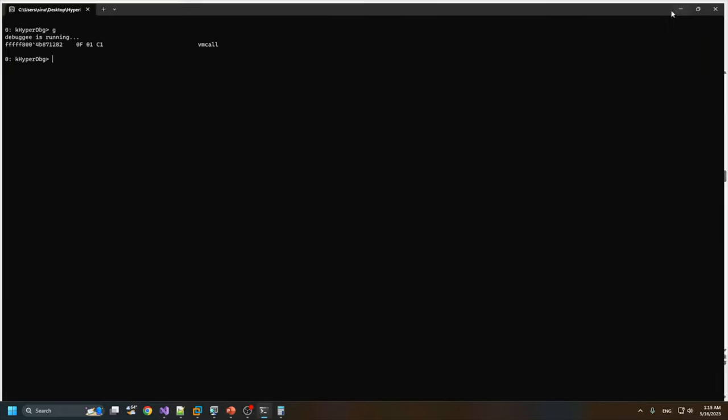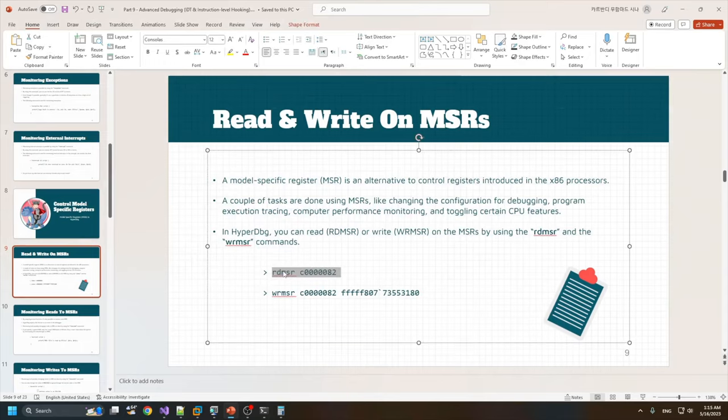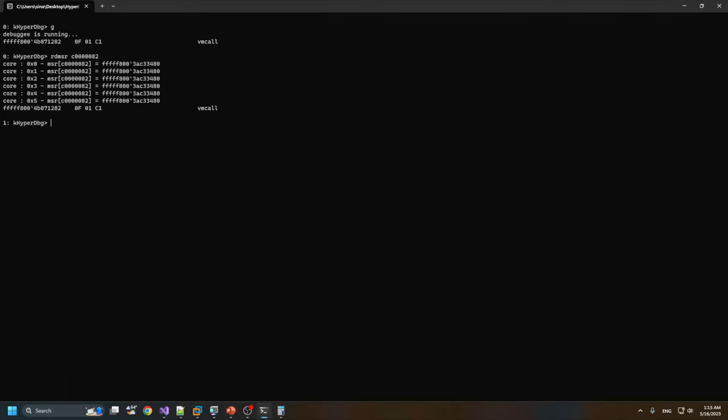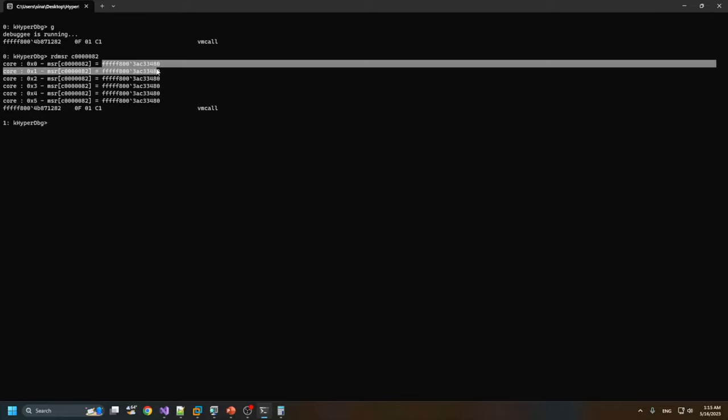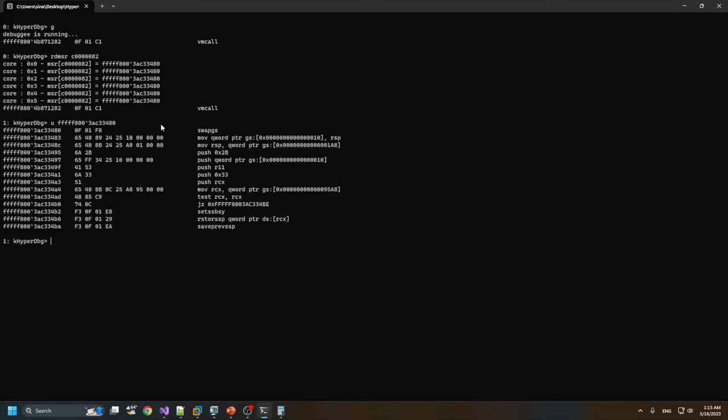Let's try to read the same MSR register. HyperDbg shows the MSR register for all of the cores. As you can see, this MSR register, which relates to system call handling, is the same in all cores. Windows set all of them to a special location, a special address here.